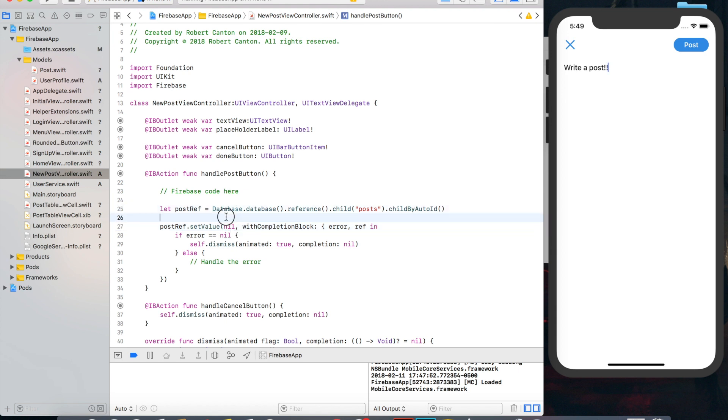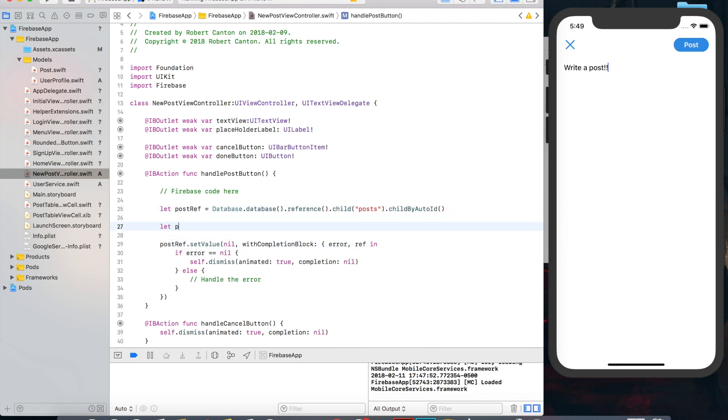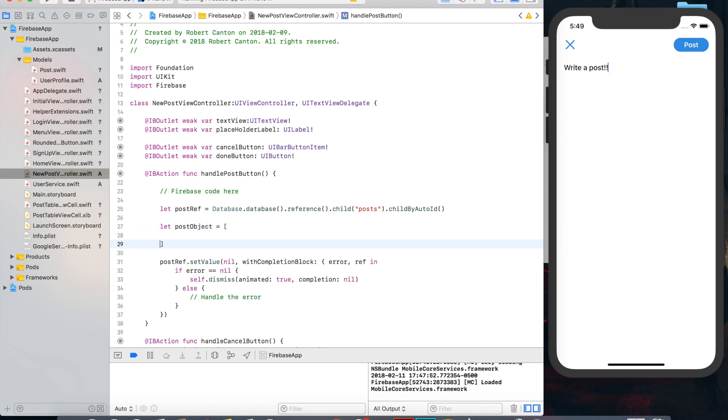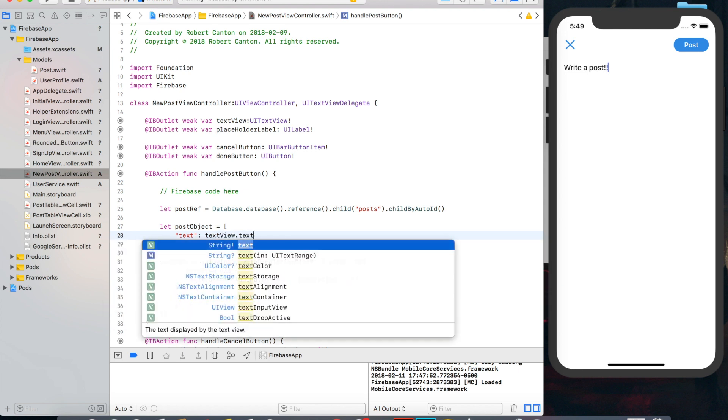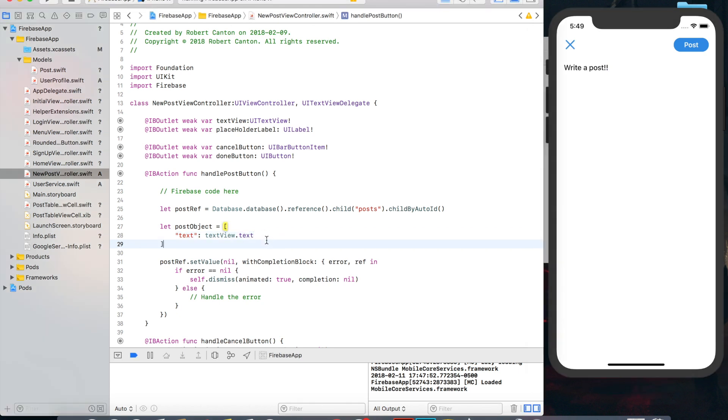And otherwise we probably have an error so we want to handle that error with like a popup or something. So instead of nil, let's actually define our value and say let post object equal, let's do text, equal the text view text. So that's going to be this actual content they write, the text of our text view.